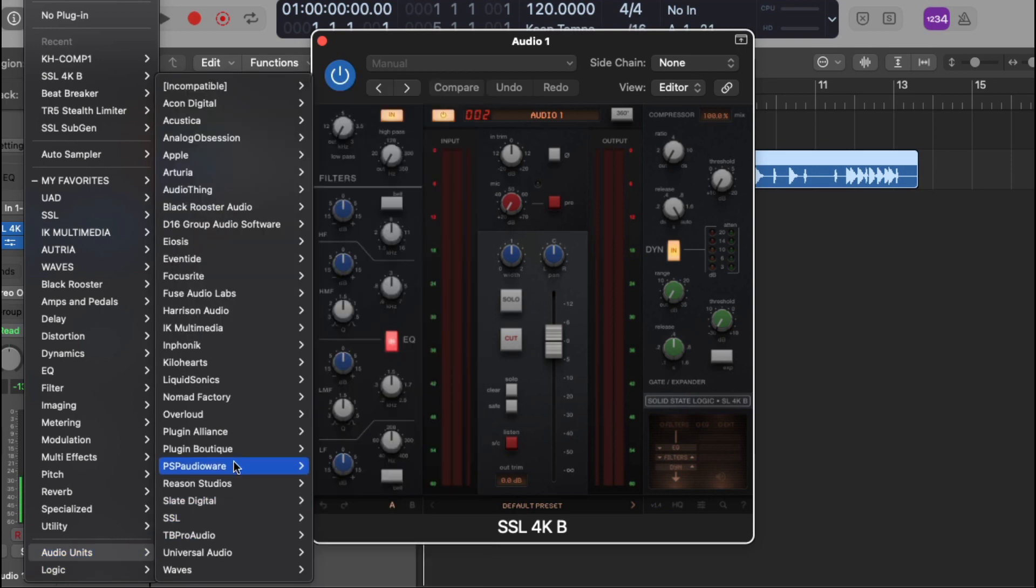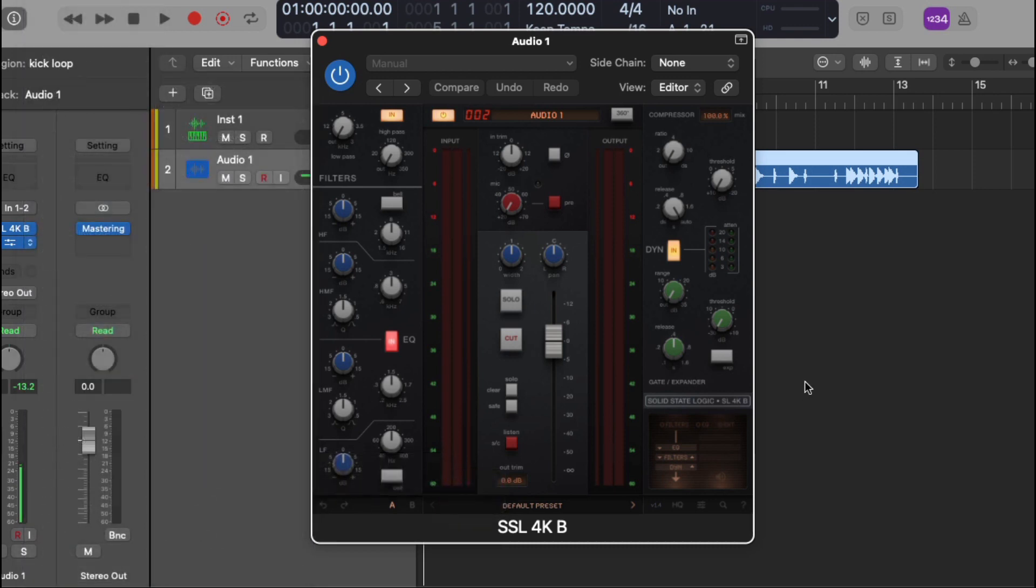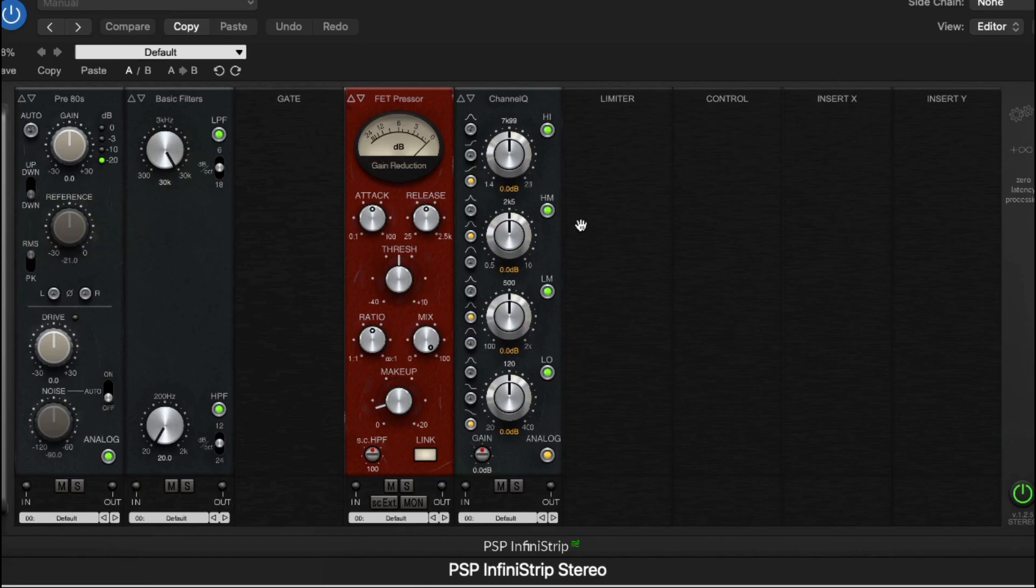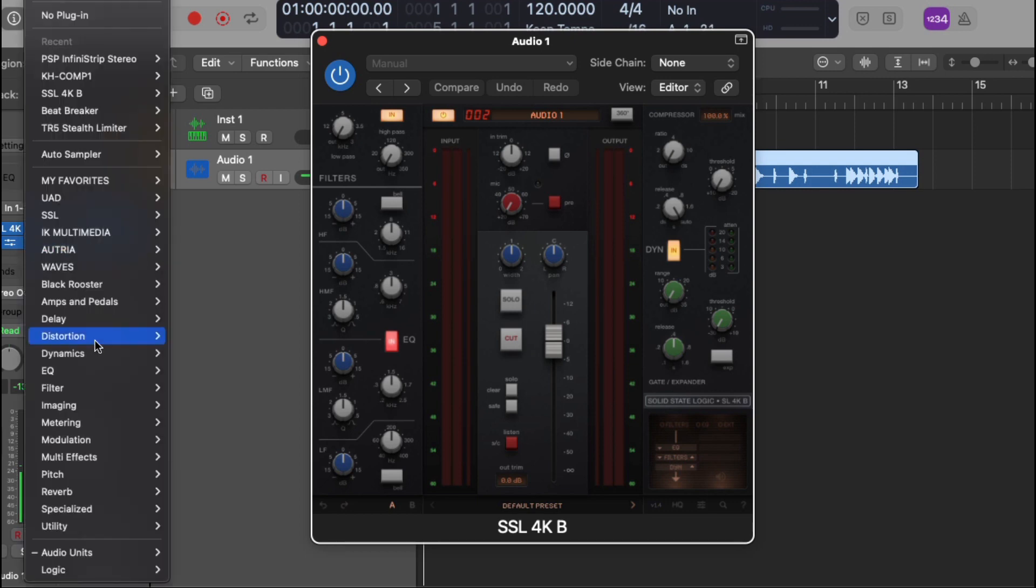Let's see, we open up the PSP, infra strip, let's see if that's working. Okay, so that's working. These I'm just going to plugin manufacturers that I use on the regular.